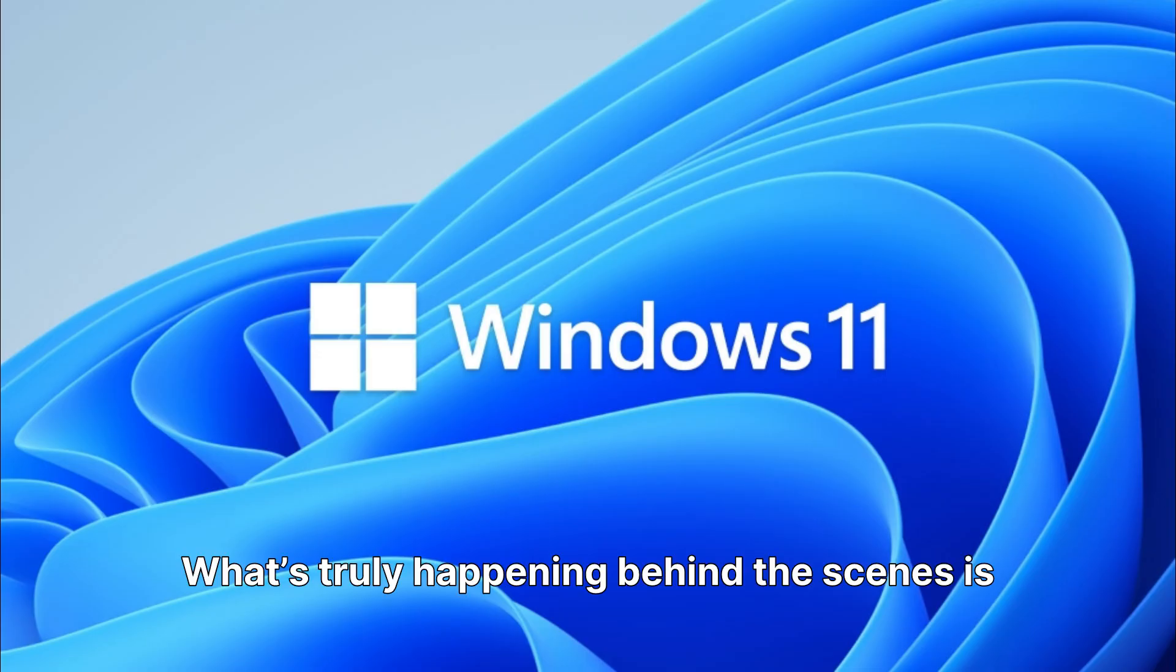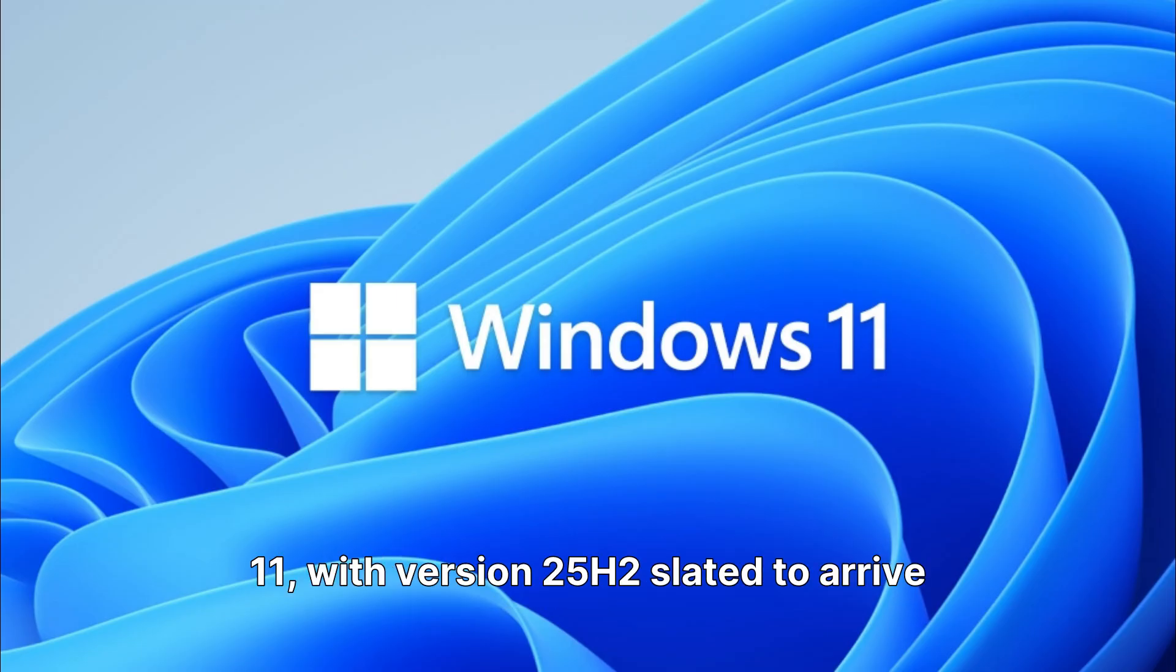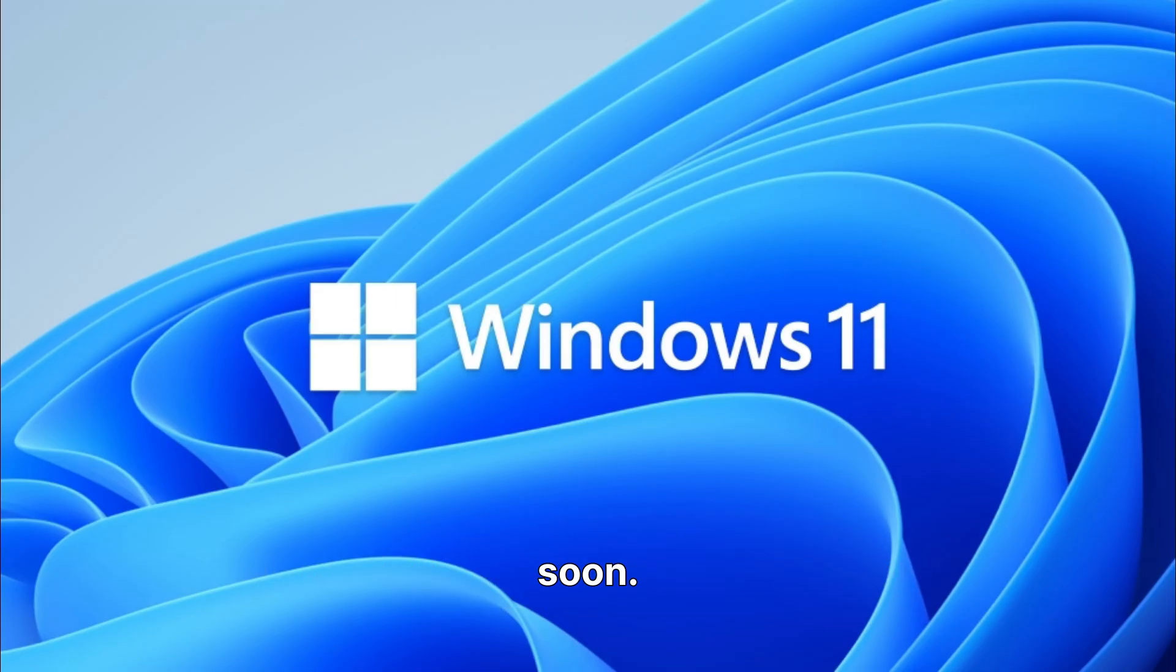What's truly happening behind the scenes is the continuous and strategic evolution of Windows 11, with version 25H2 slated to arrive soon. This ongoing development is Microsoft's current focus.